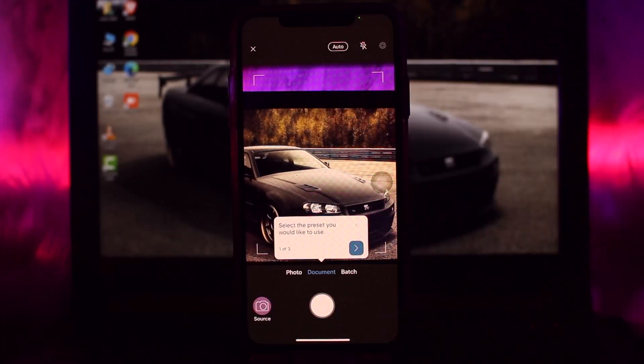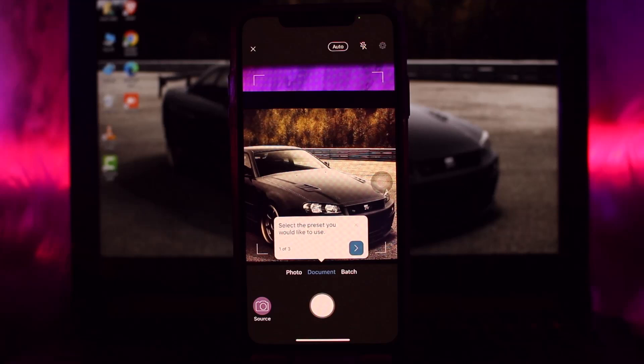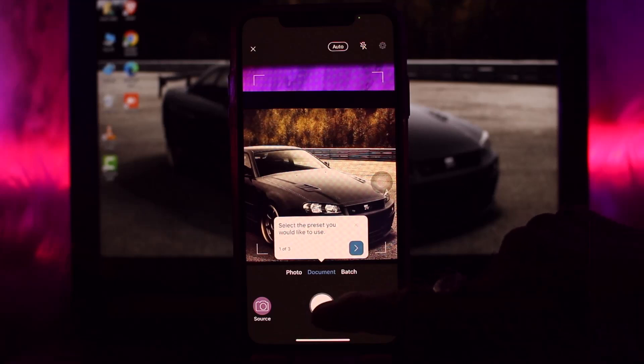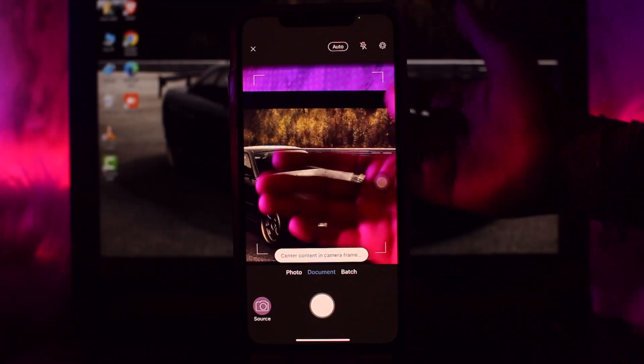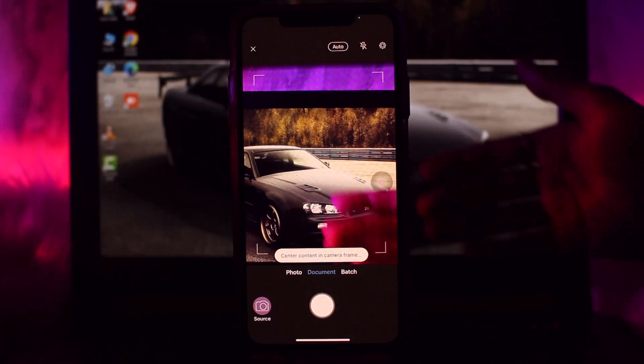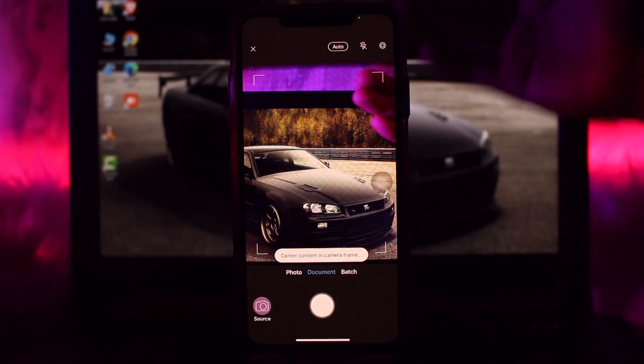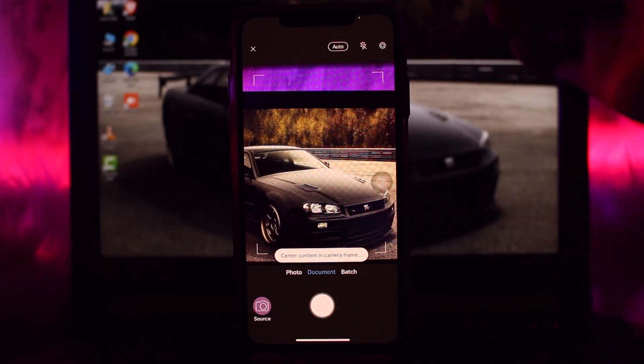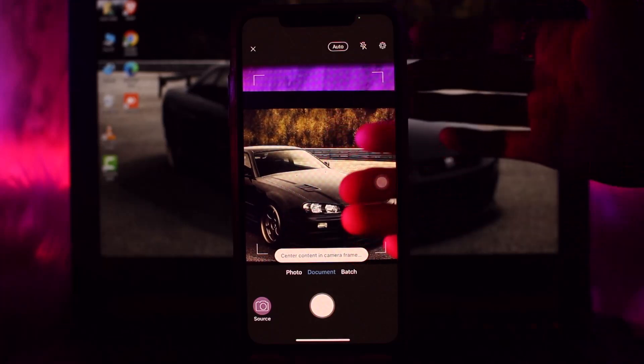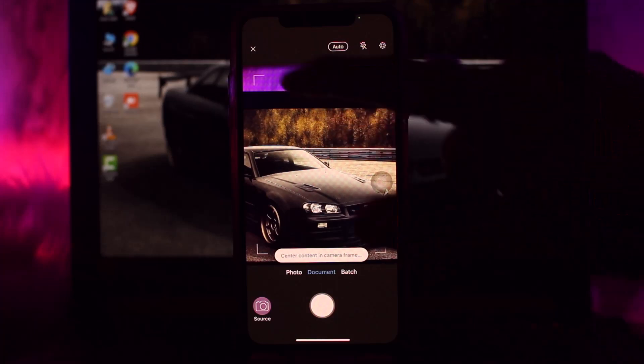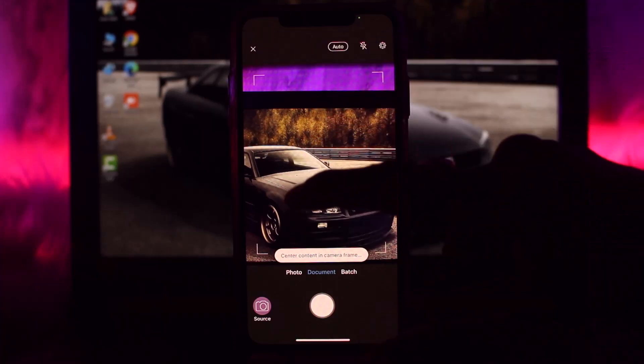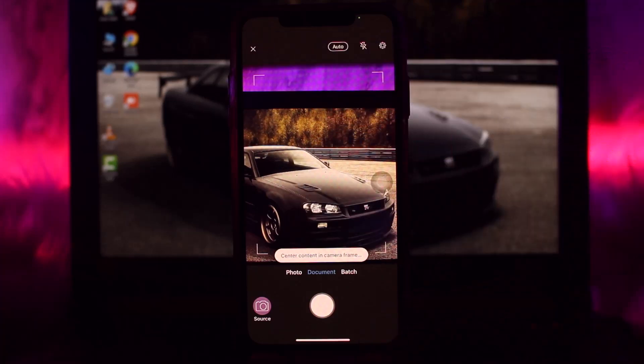Now all you gotta do is simply tap on this shutter button to scan the front at first, and then once you're done with that, scan the back of the document. Once you're done with that, both sides of the document will be shown on the screen.